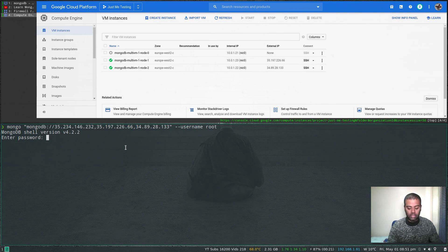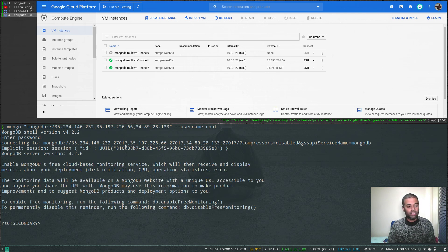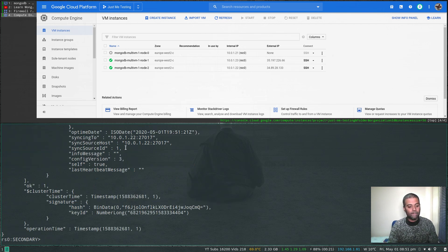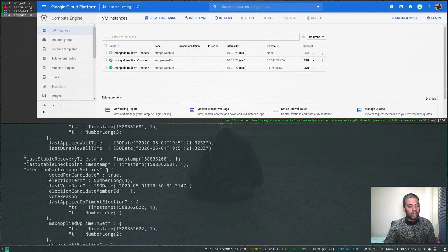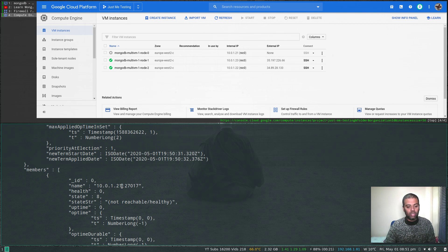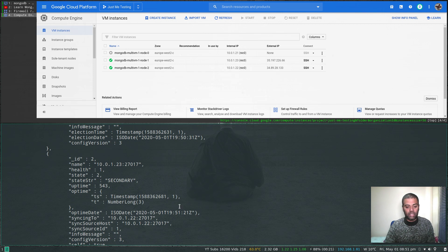The VM is now stopped. Let's use the same replica set URI to connect to the cluster, enter the password — connecting — we got the prompt. Running rs.status(): node 10.0.1.21, which was the primary, now says 'not reachable.' Node 10.0.1.22 has assumed the primary role, and we have one remaining secondary.